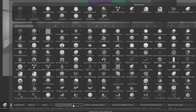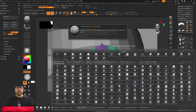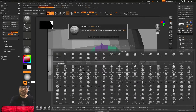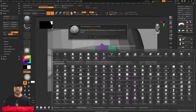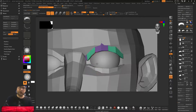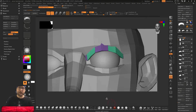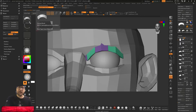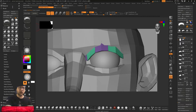So when I press on Create Insert Mesh, ZBrush asks me to append, auto, or to create a new one. I want of course to create a new insert mesh brush, and here on this side there is the insert mesh brush.